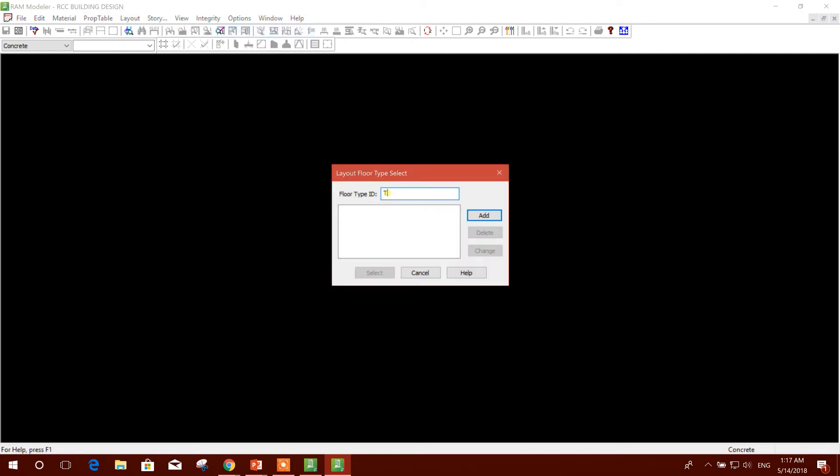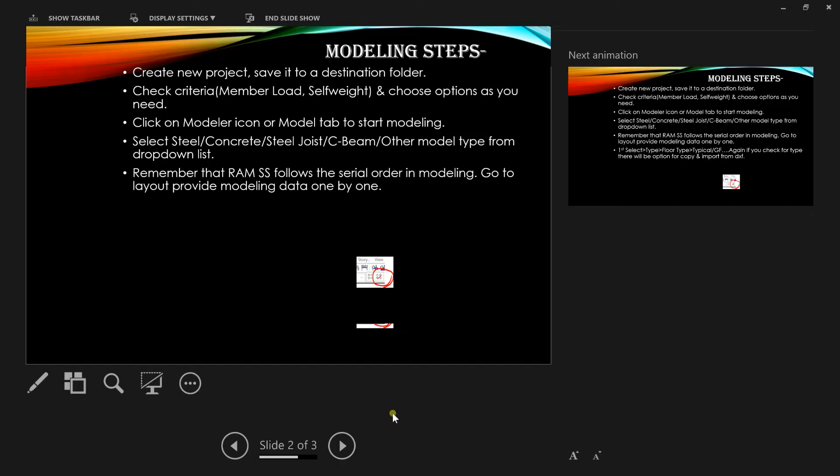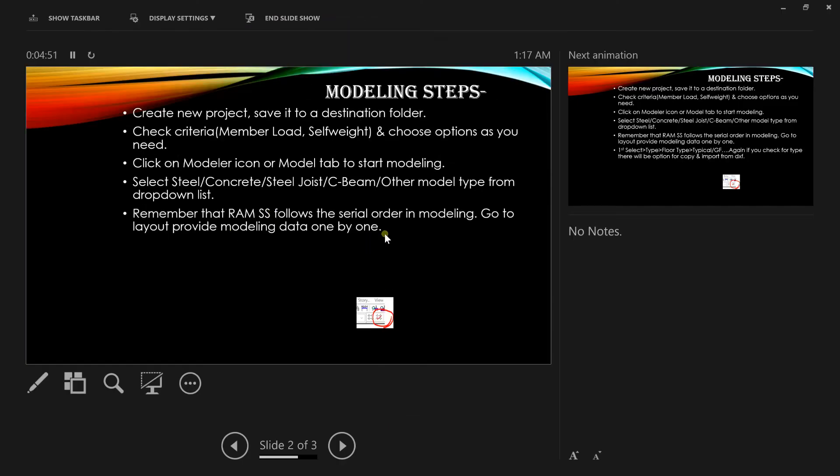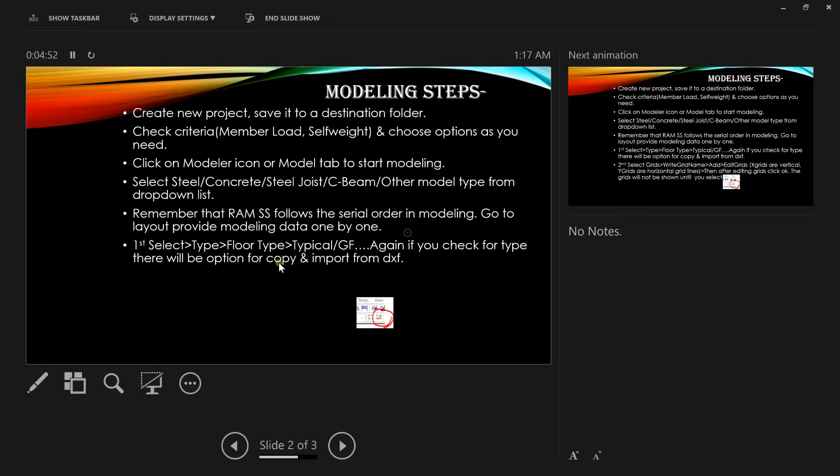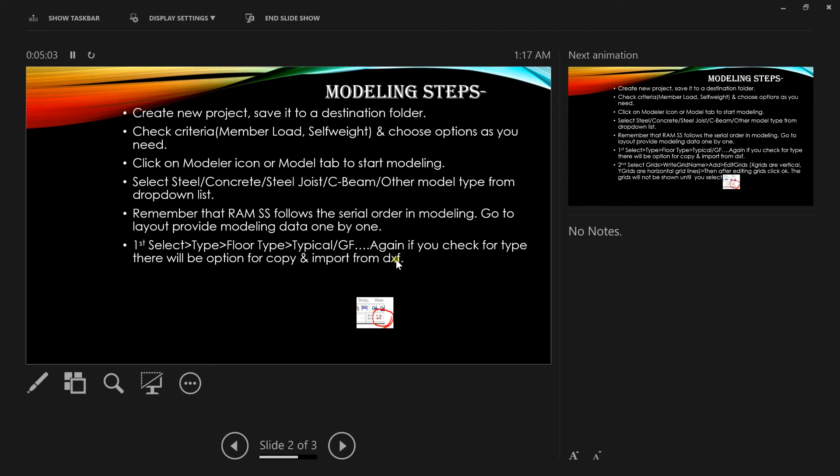First we will create Typical Floor. Add Select. Now what we will do - first select Type. Floor type: typical or ground floor, any other thing you can type. First we will create Typical, that's why I have written Typical.